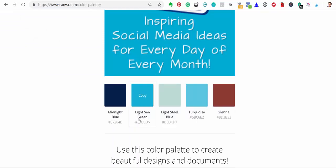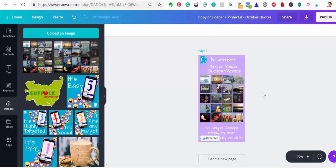This is called Lightsea Green. I'm not sure I'd ever call this Lightsea Green because to me it looks very blue, but that's what they called it, but it's the color I want. So I'm just going to hit copy, it's now been copied, I'm going to go back to my sidebar.